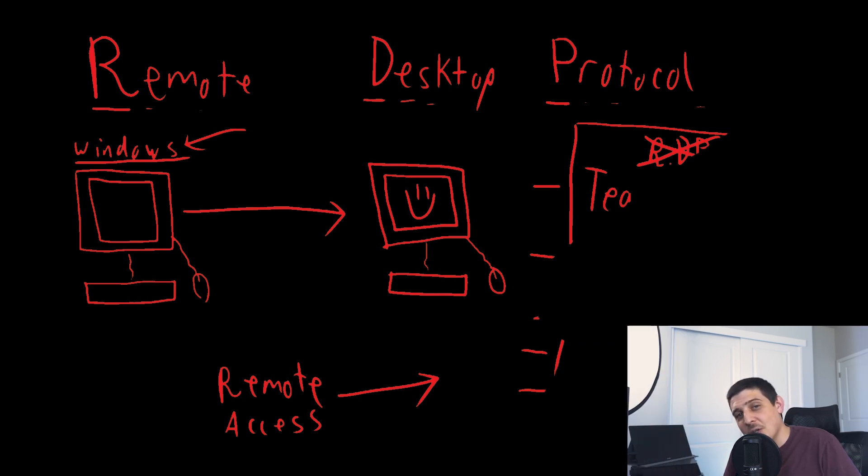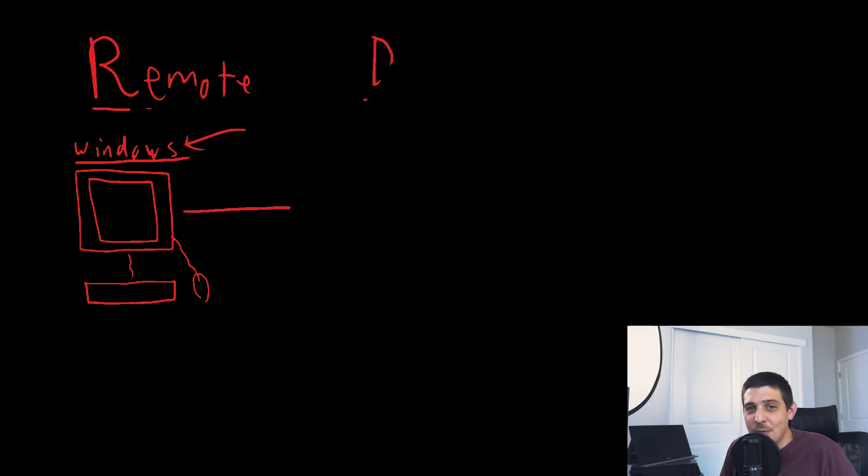With that said, the stuff we're going to jump into is going to be pretty cool and RDP-specific.